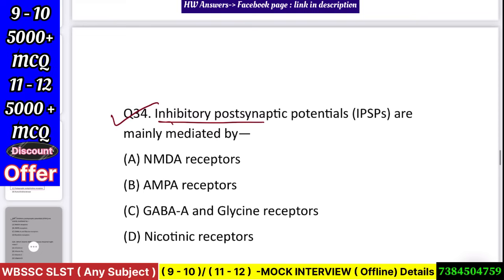Question number 35: Inhibitory postsynaptic potentials (IPSPs) are mainly mediated by — NMDA receptor, AMPA receptor, GABA-A and glycine receptor, or nicotinic receptor? Answer: GABA-A and glycine receptor.